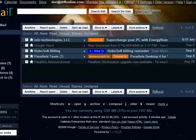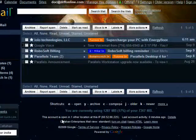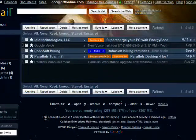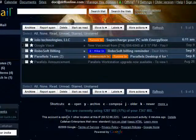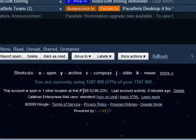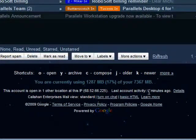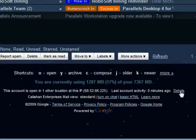If you look in Gmail, now that you're home, down here it shows this account is open in one other location at this IP address. It shows the last account activity, and then there's details.